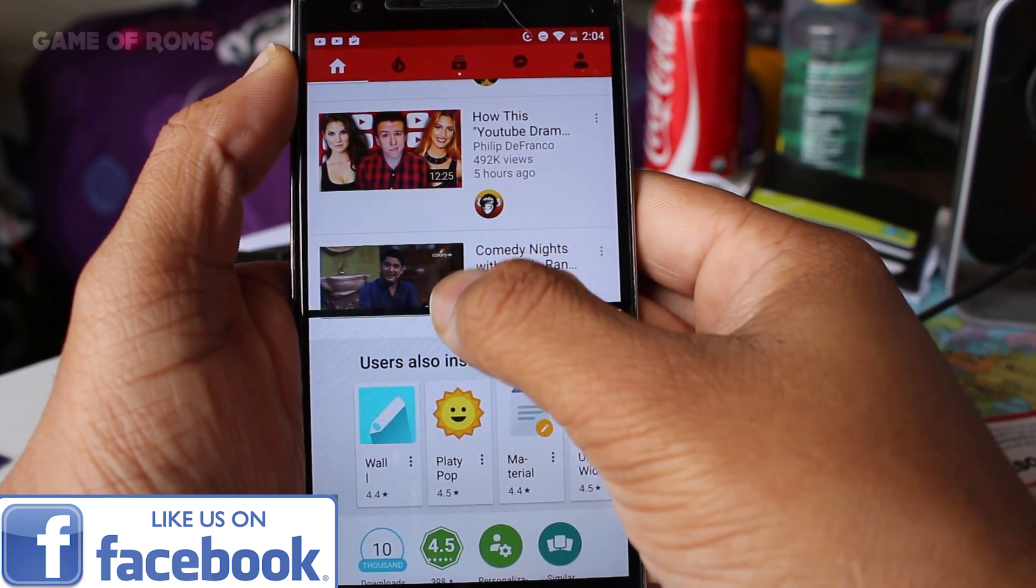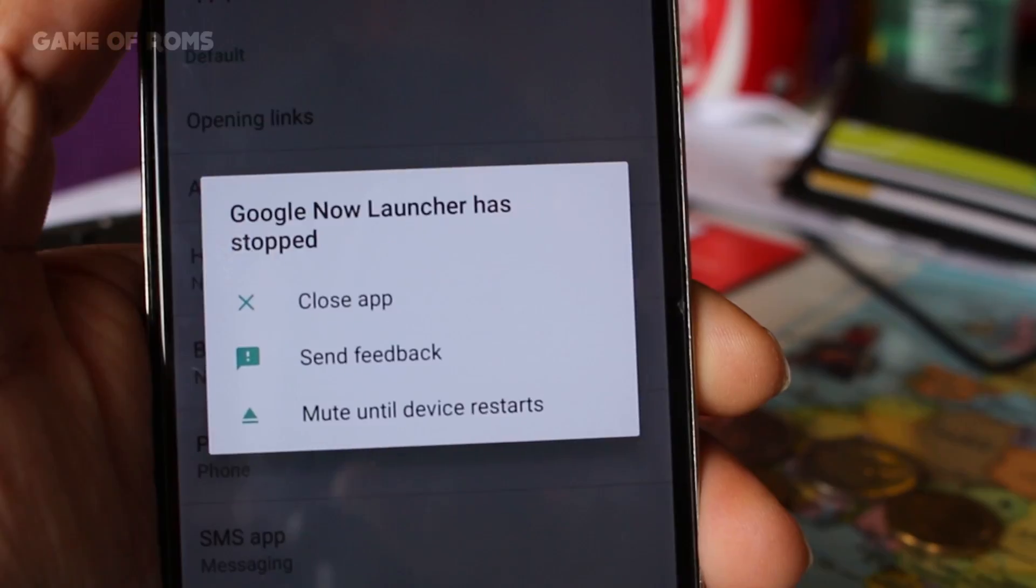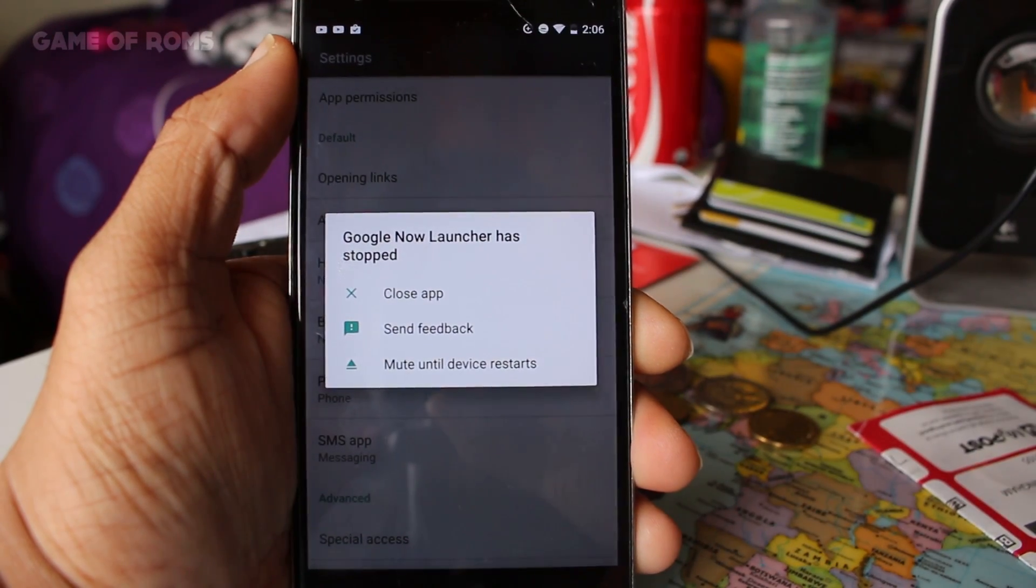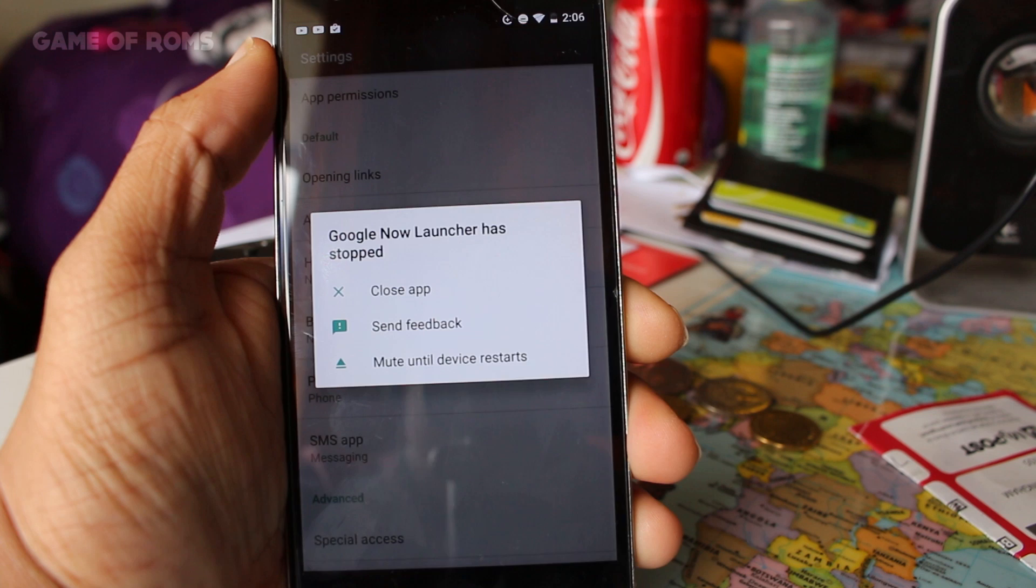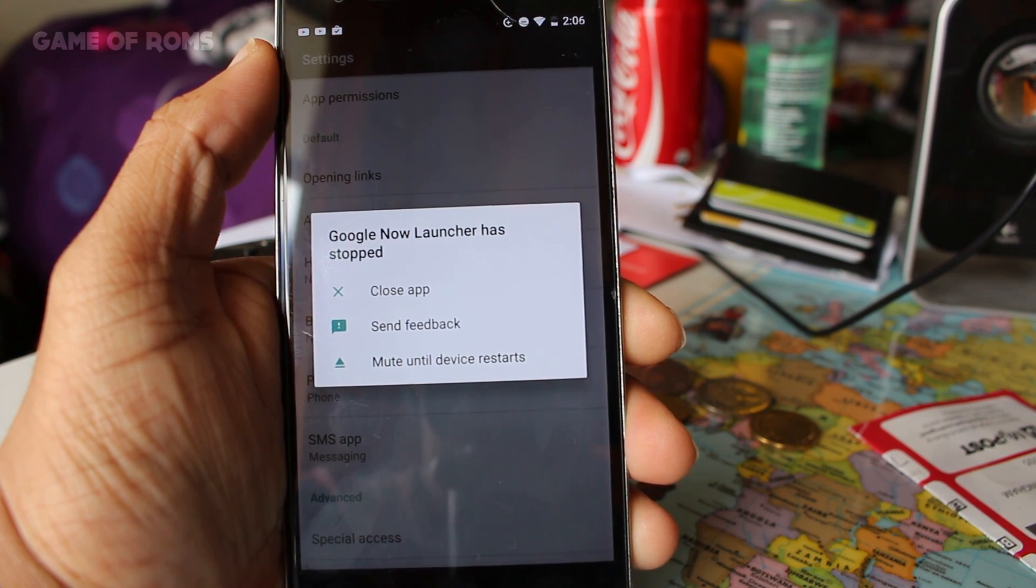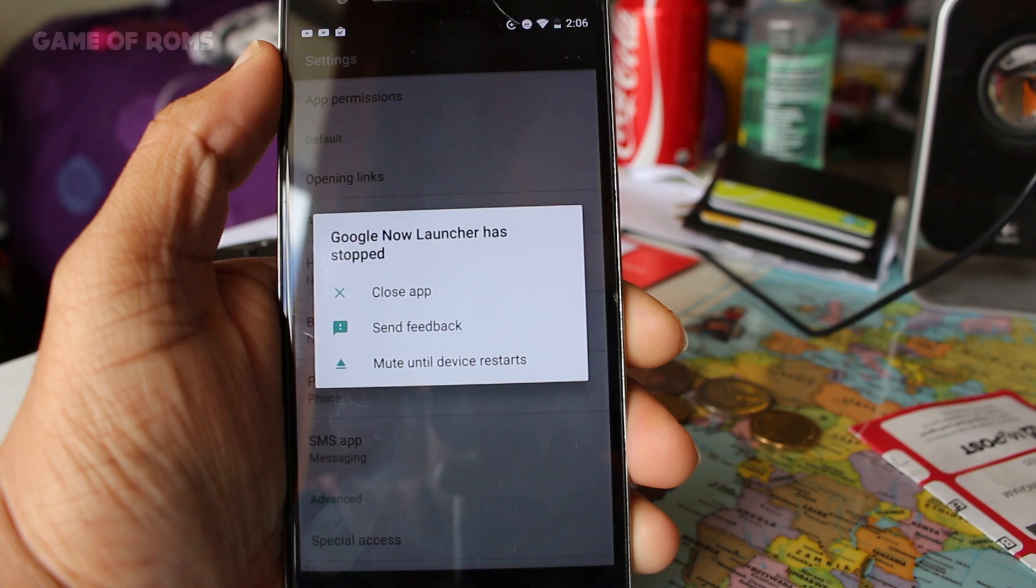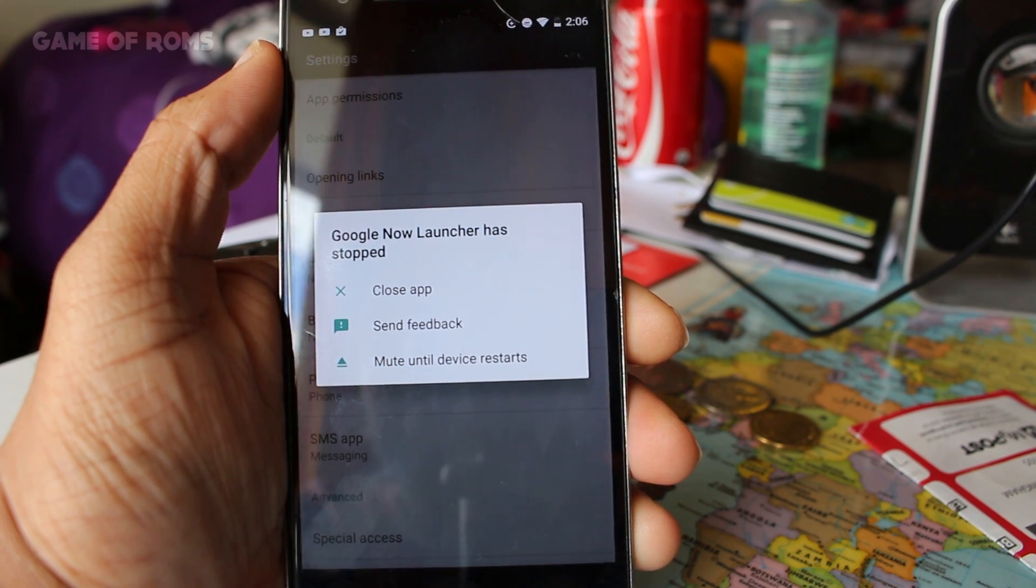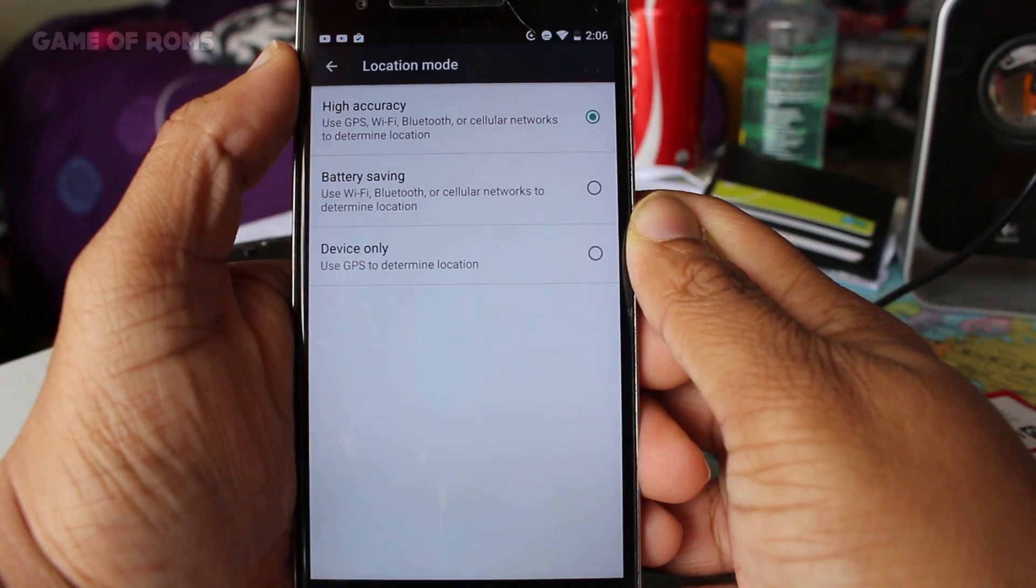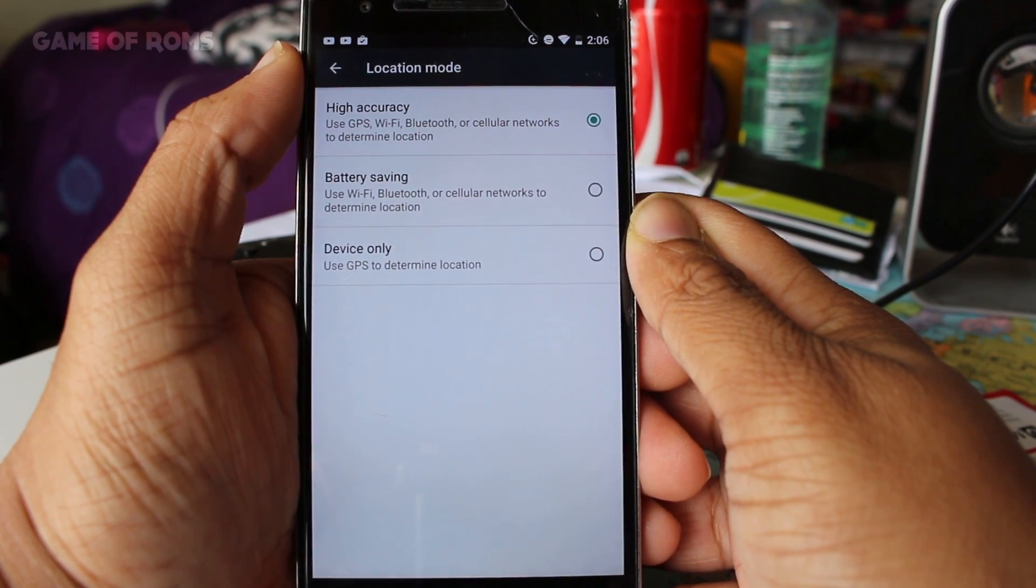Now let's talk about some bugs. You cannot have Google launcher as your default launcher, but you can have the Nova launcher instead. I tried to install Google launcher and make it as my default launcher but it just did not work. GPS might take longer time to obtain accurate position. No gestures are working except double tap to wake gesture.